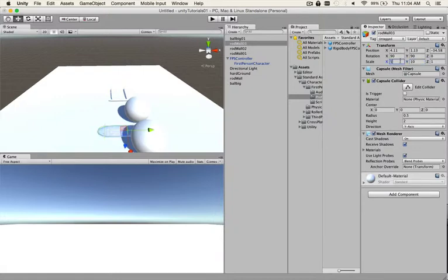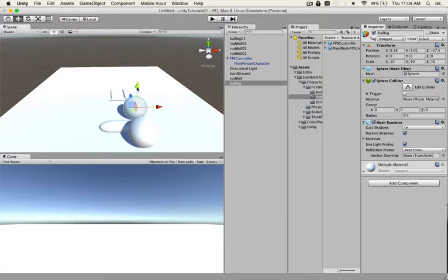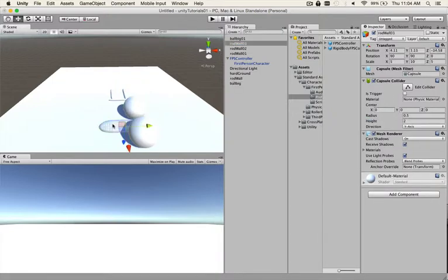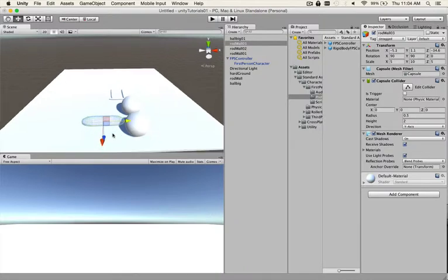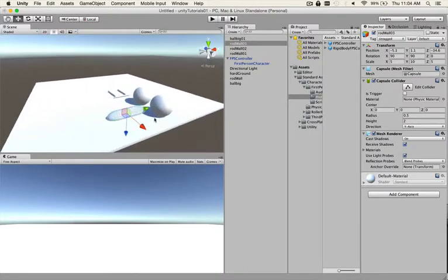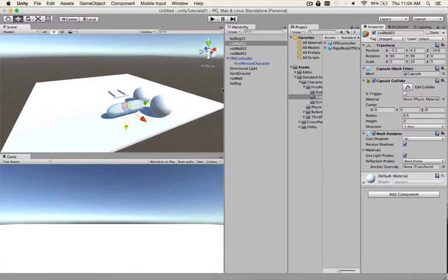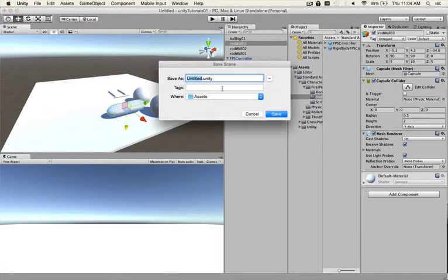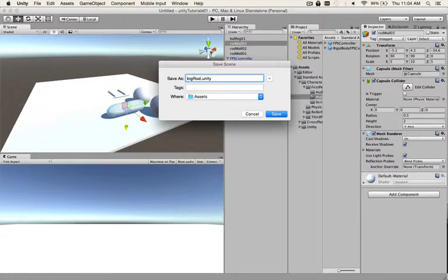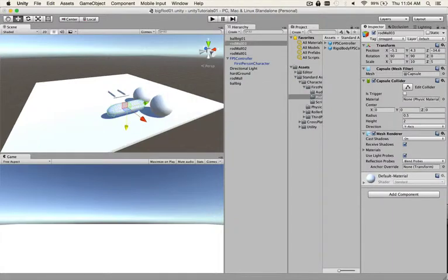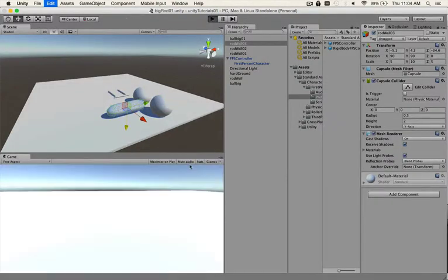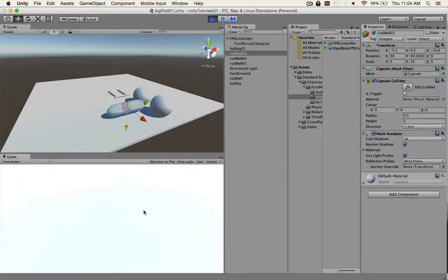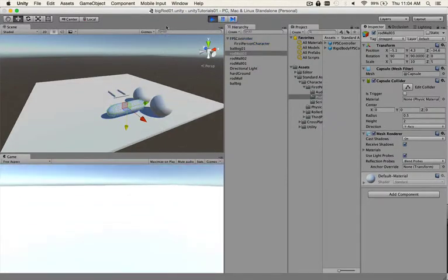Touch the rod, touch a big rod and a little bit. So there you go, save this Big Rod 01. And now hit Command P to play and look around, look for the big rod.